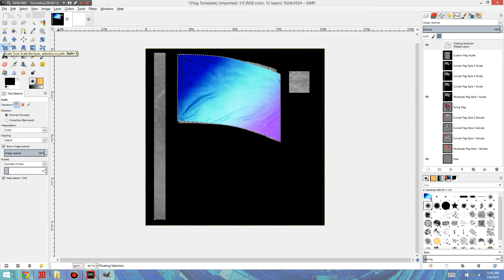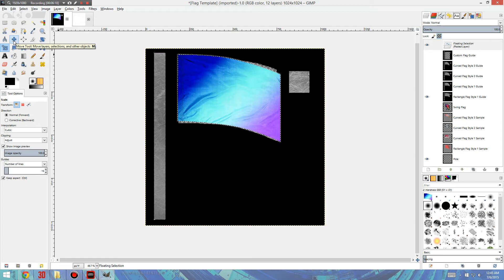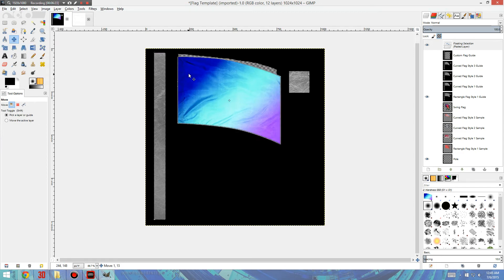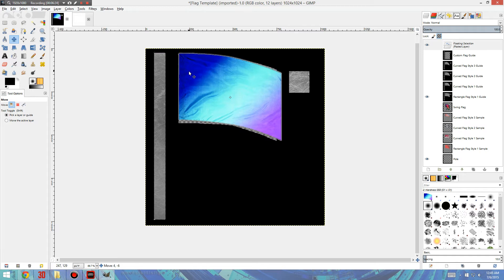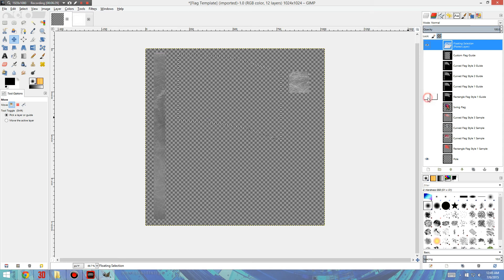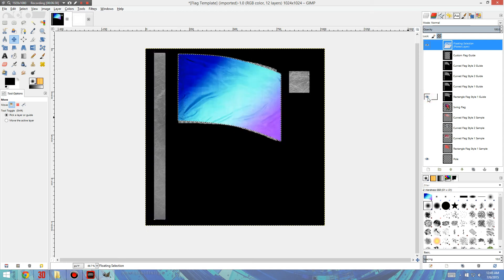And then, to move stuff around, you want to use this tool, the Move tool. It seems obvious, but it's not always necessarily obvious. And you just line it up to the top corner, and you can turn off the guide. Oh, you see? Sorry.